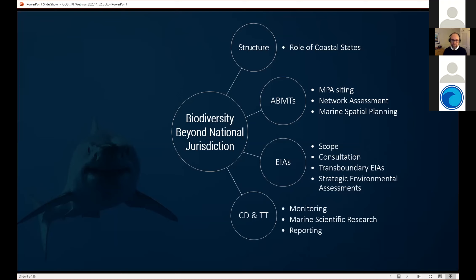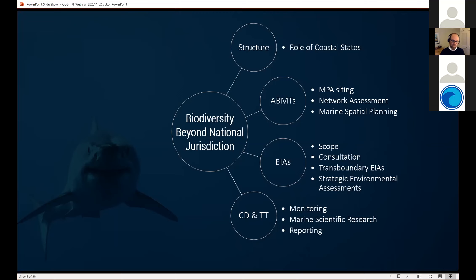One important example is the current negotiations for Biodiversity Beyond National Jurisdiction — a new treaty covering 47% of the planet's surface in the high seas. There are four parts to this negotiation, each with multiple sub-elements that could be informed by a better understanding of migratory connectivity. Each entity mentioned has multiple places within their mandates where this type of information is really critical.